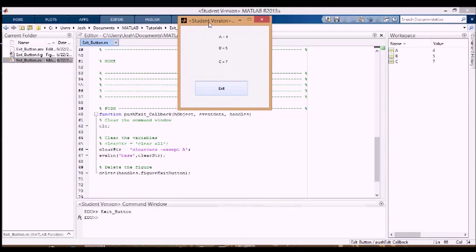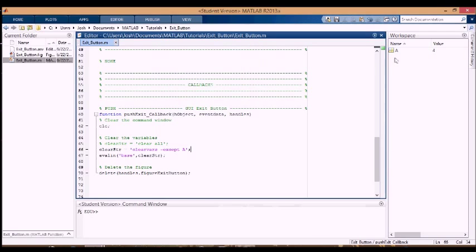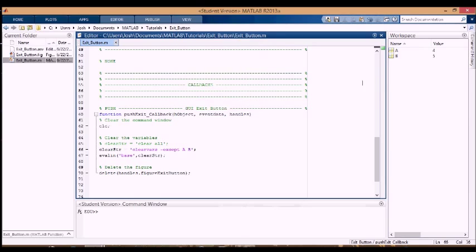You can see it pops up again, here are variables, and I'm going to exit, and you can see B and C disappear. And another thing is to add B into here to clear multiple variables, or to save multiple variables, so that means that A and B are going to stay here when I press the exit button, and only C disappears.